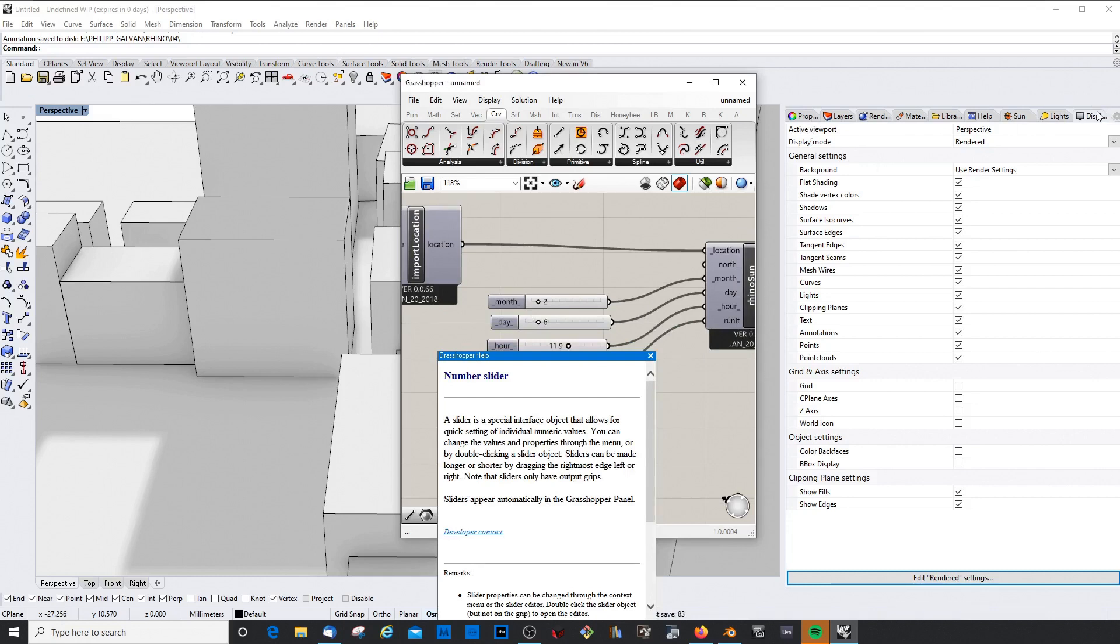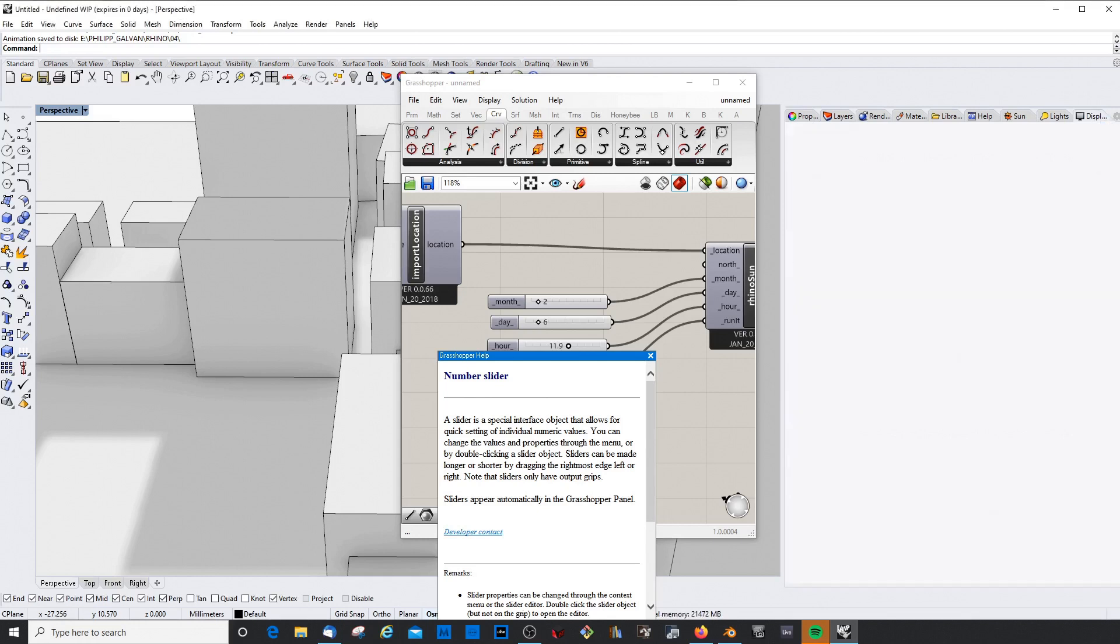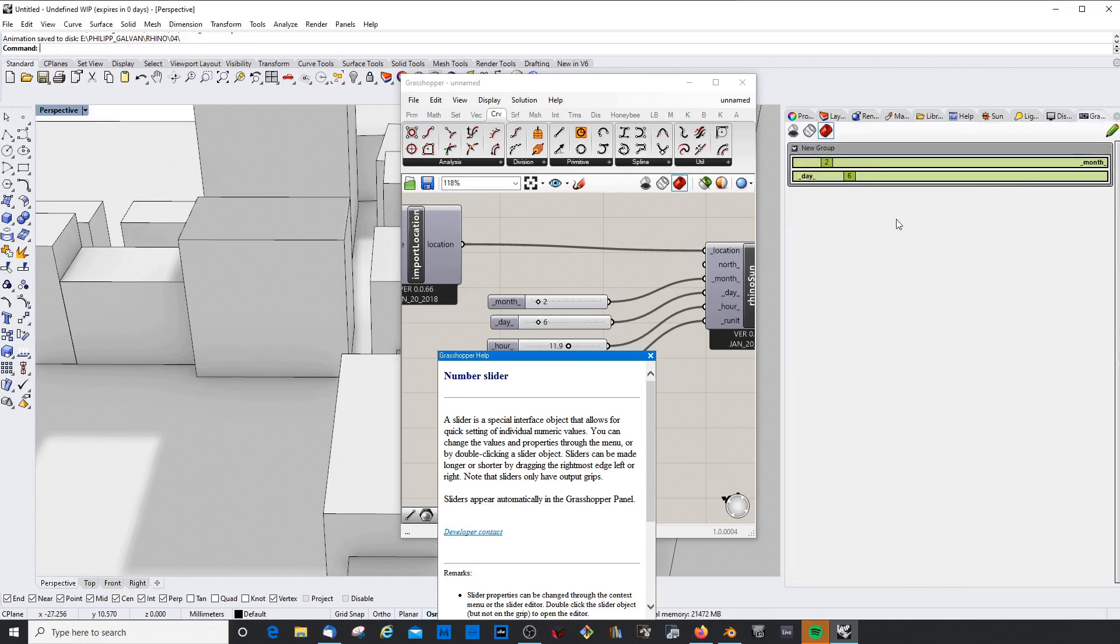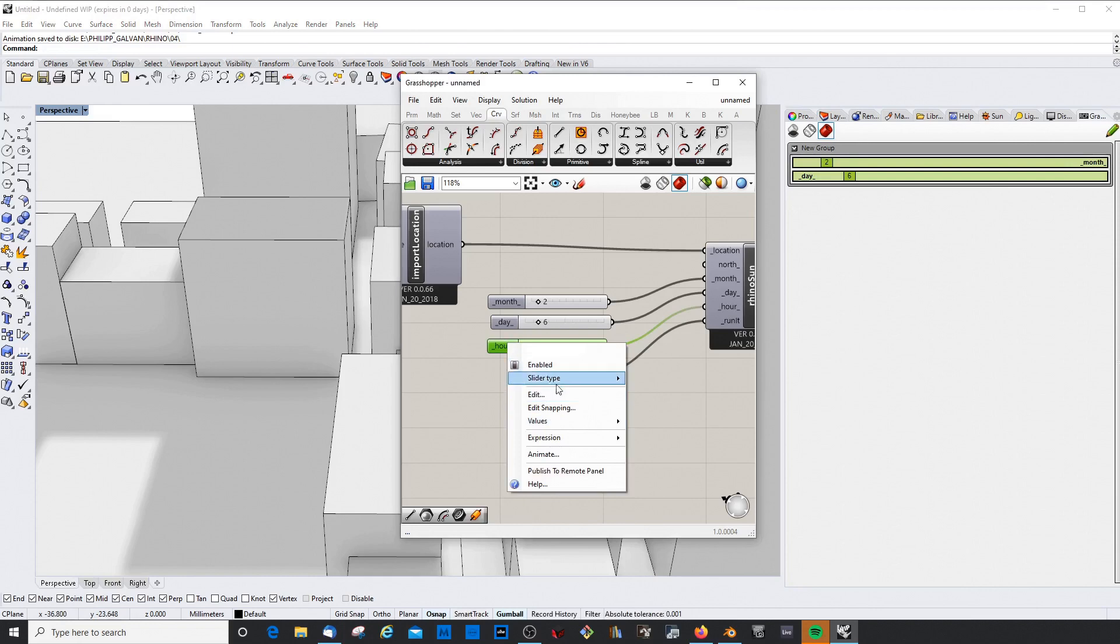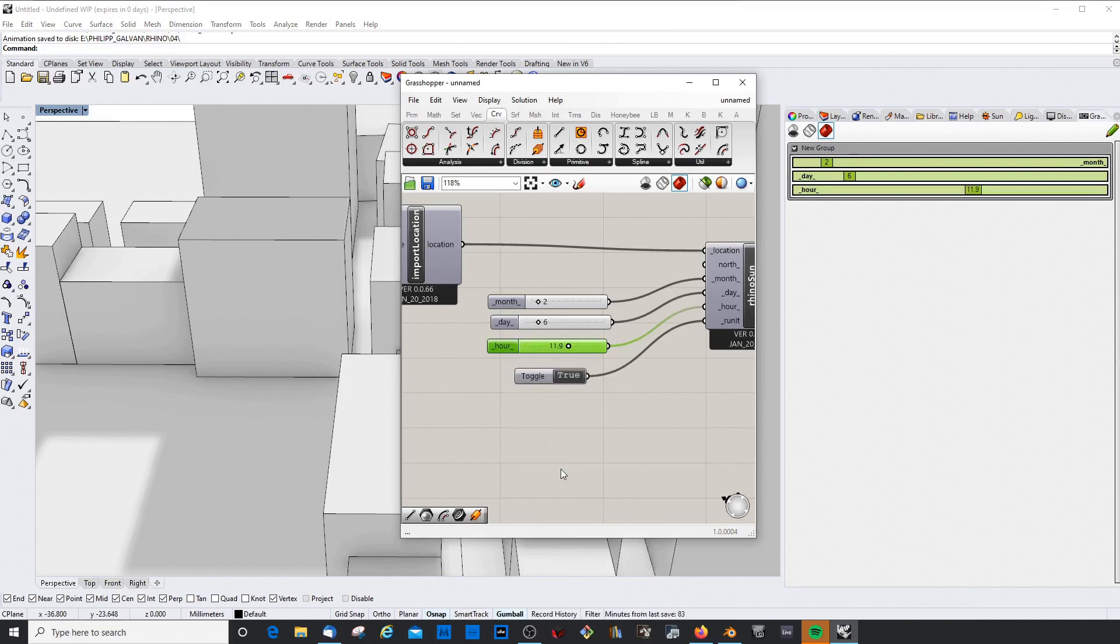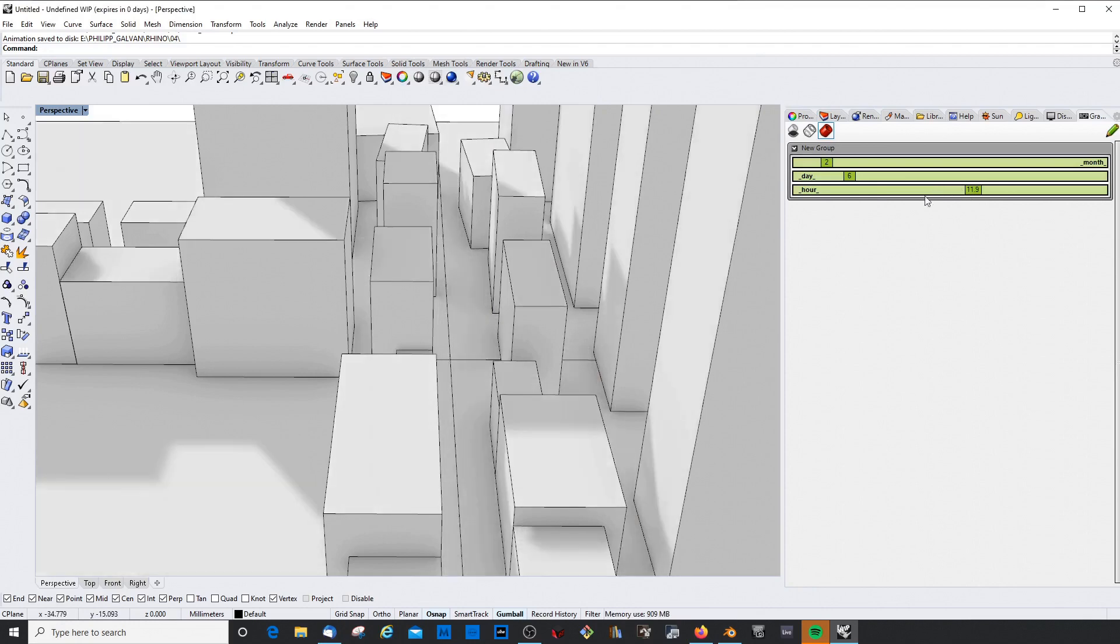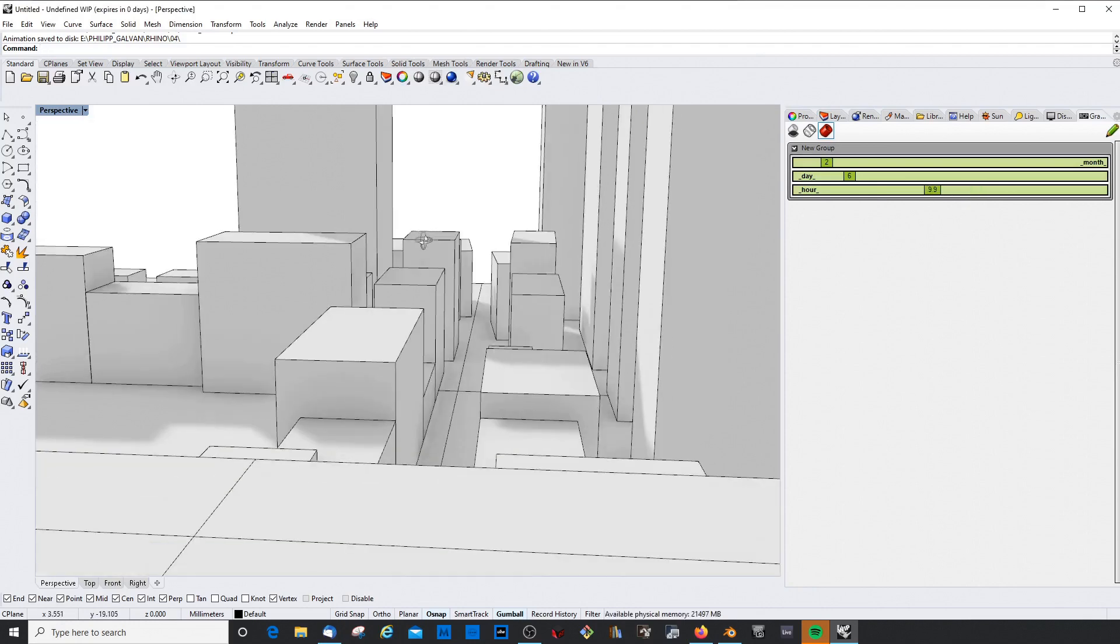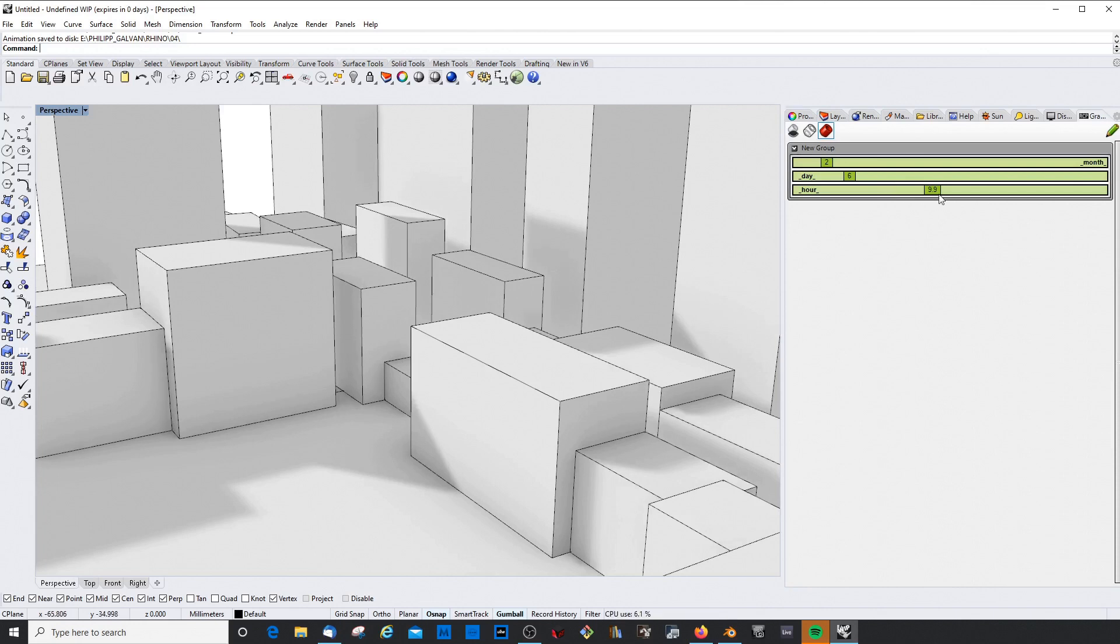So how does it work? There's this option where you can publish to remote panel. And now you should actually be able to see it. Yeah, so publish to remote panel, and then now I can play with my animation in here and don't need to open the Grasshopper window.